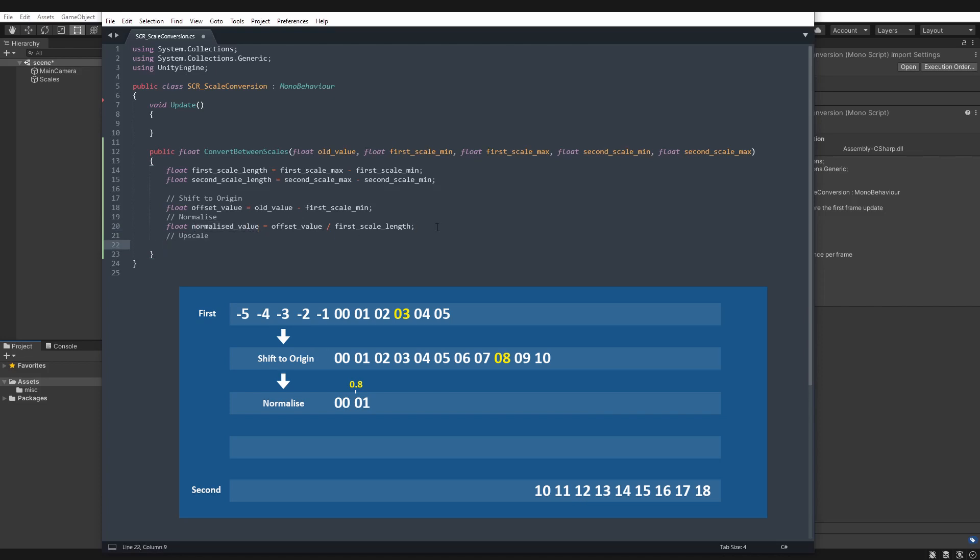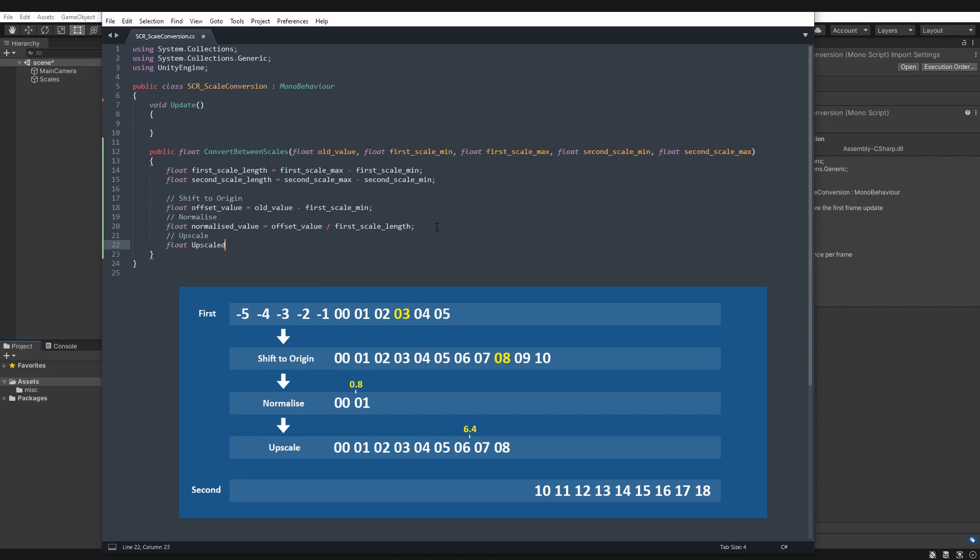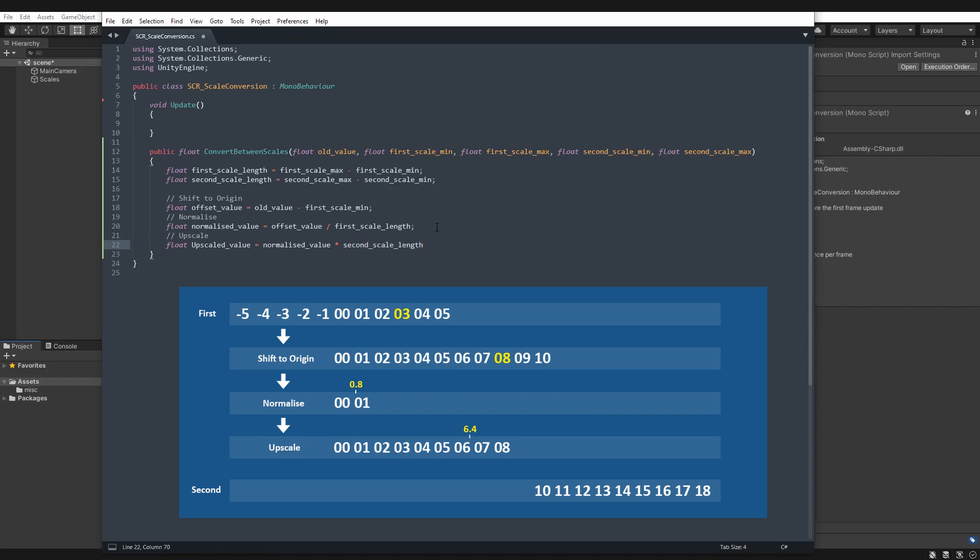Step three is the upscale, which will upscale our chosen value up onto our second scale. So we can go float, upscaled value, normalized value times second scale length. So now we have a value in the correct position on our second scale.